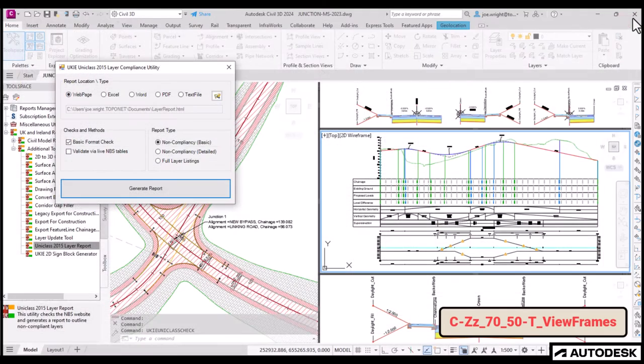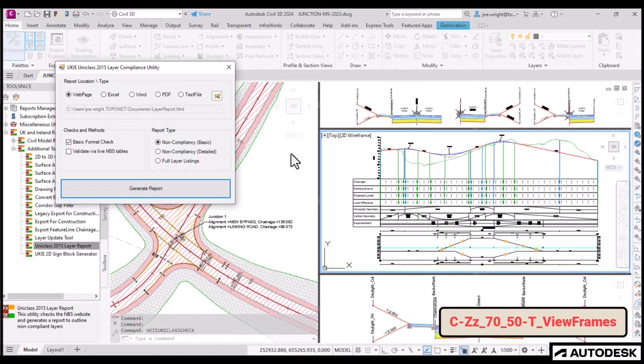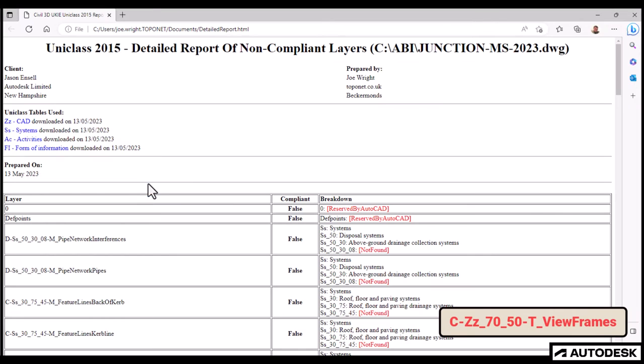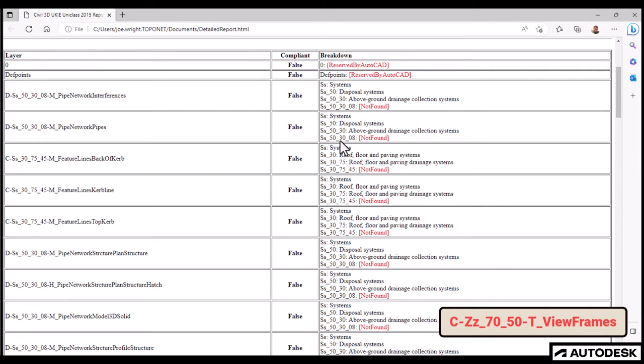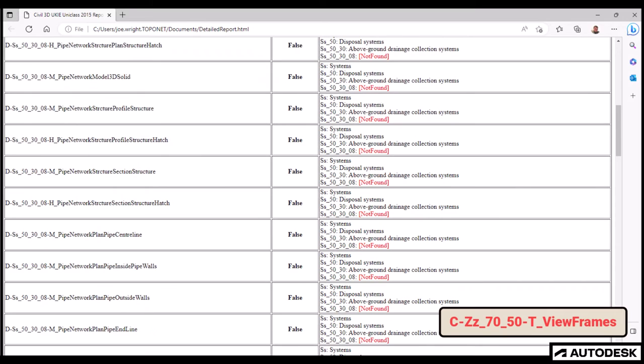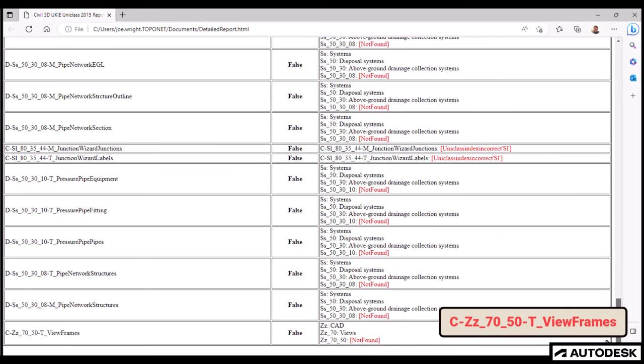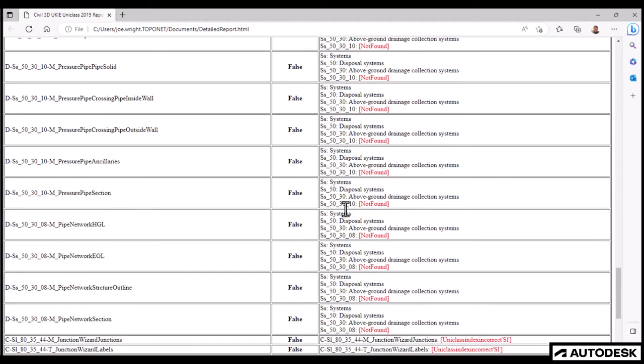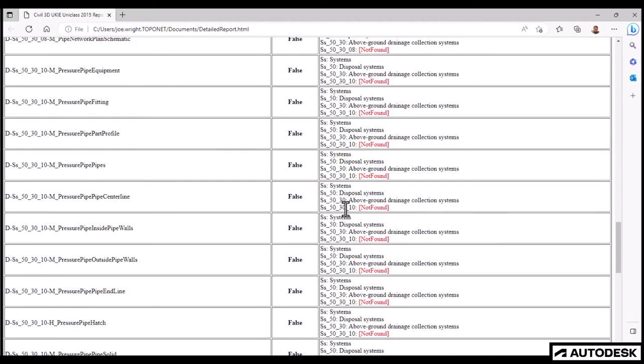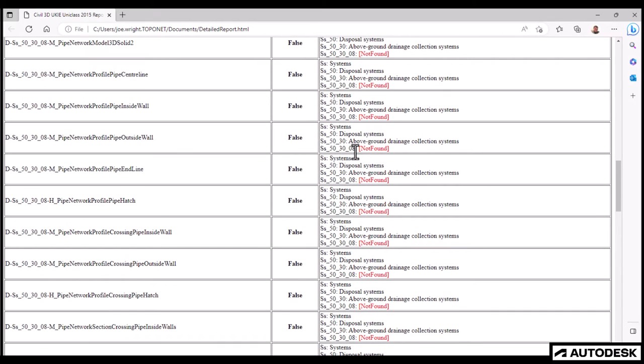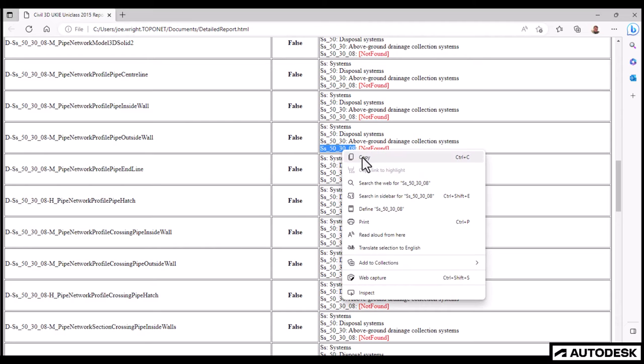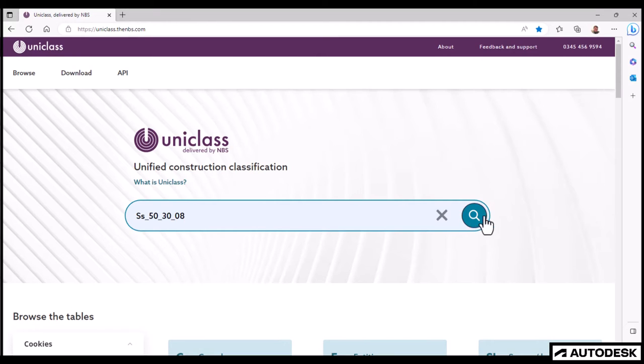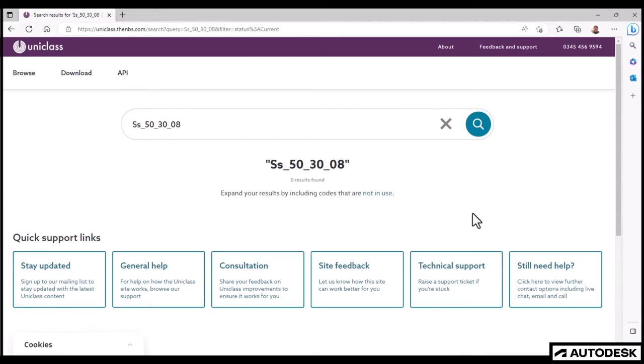Let's do that again. But this time we'll create a detailed report. This will give us more information on the reason for non-compliance. It appears most of the pipe network layers are failing the check, and it seems to be struggling with a specific notation point in the specification tree.